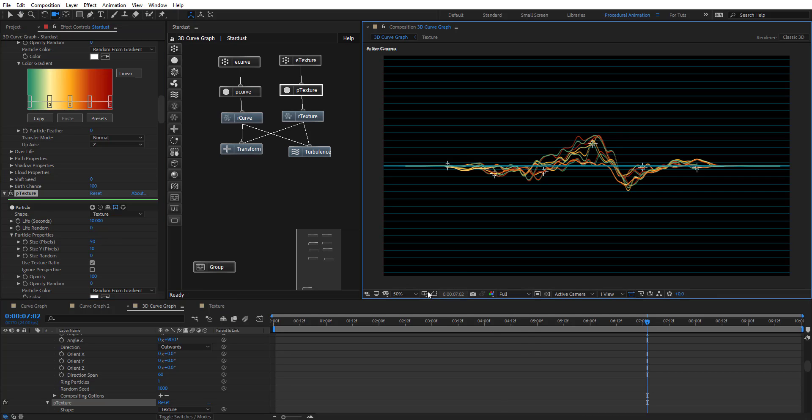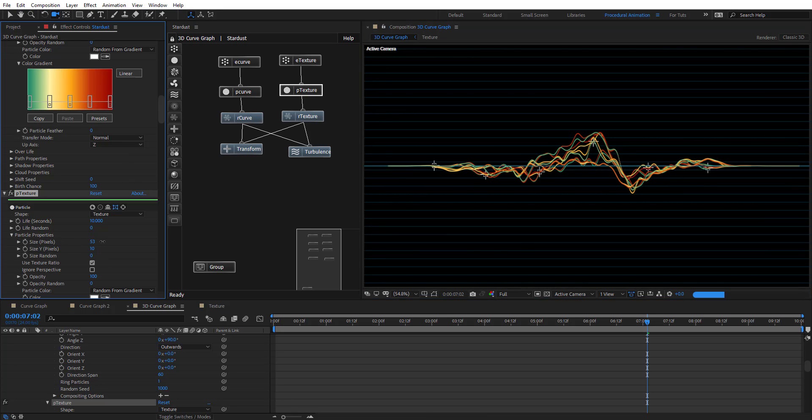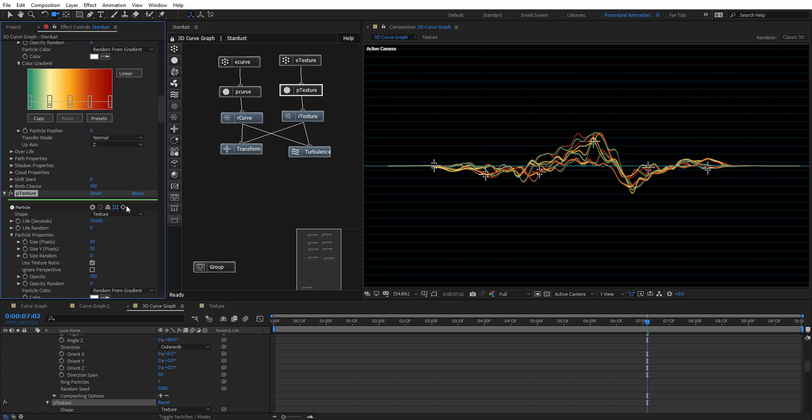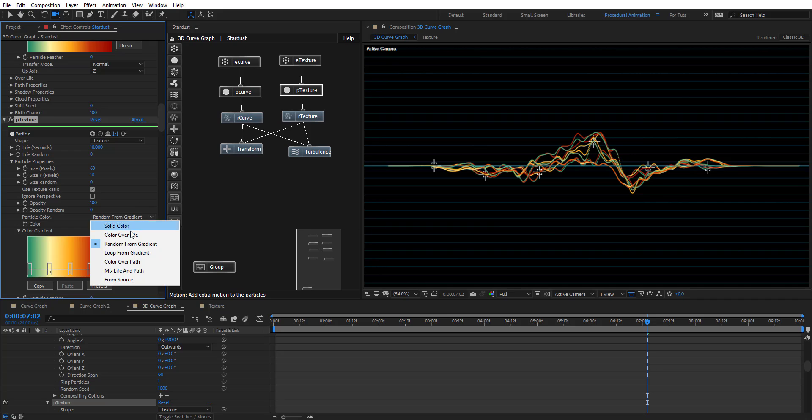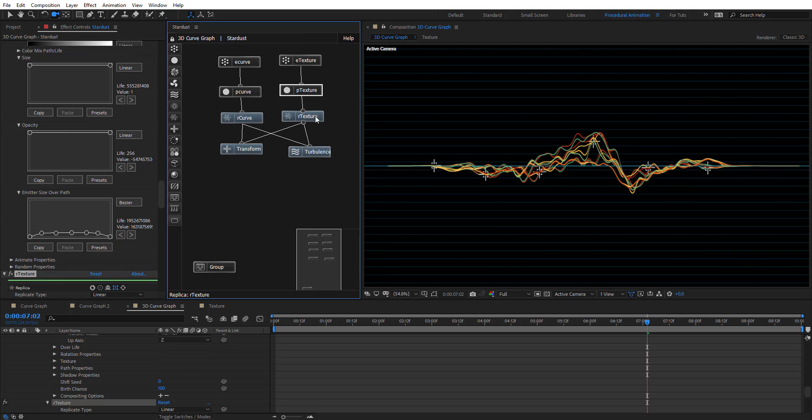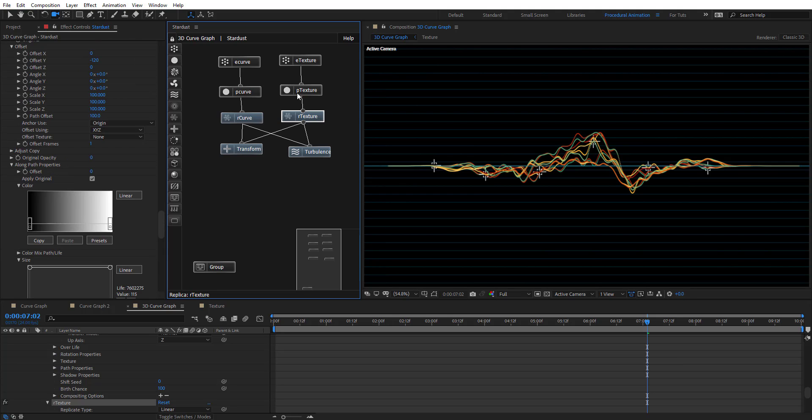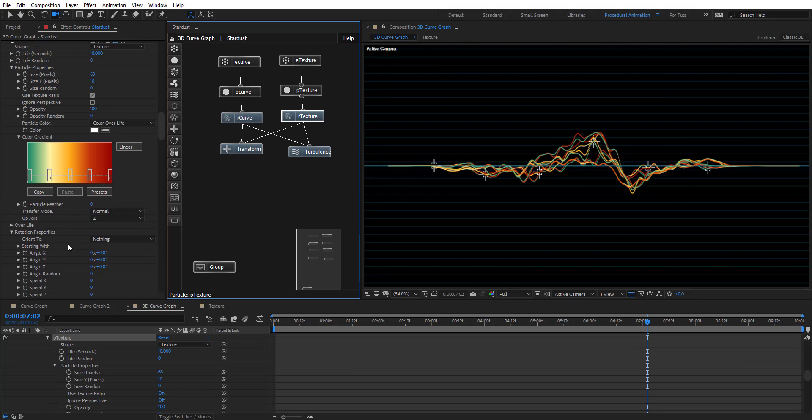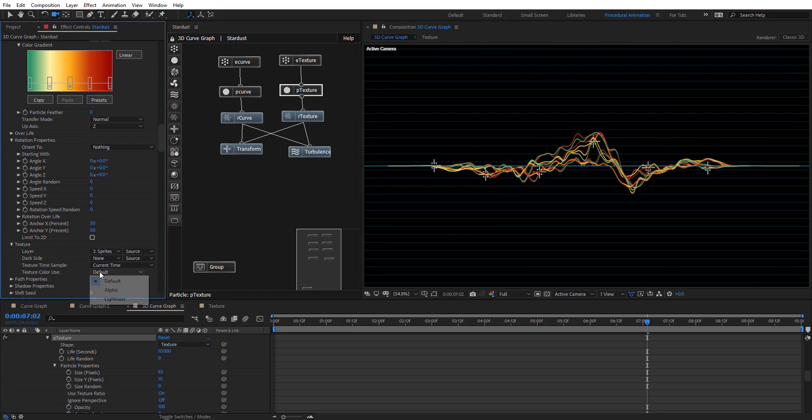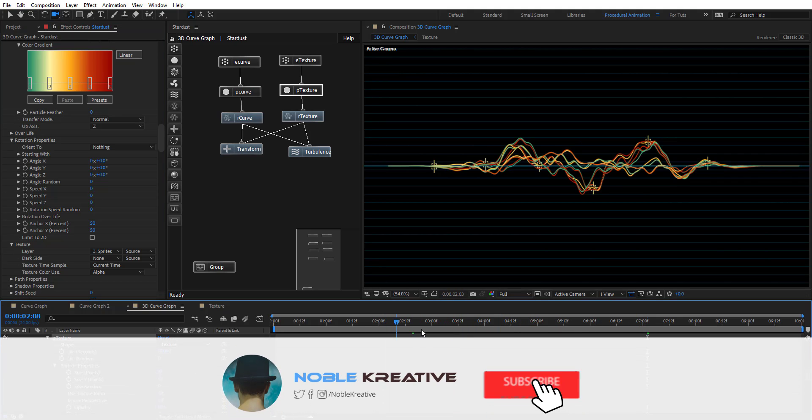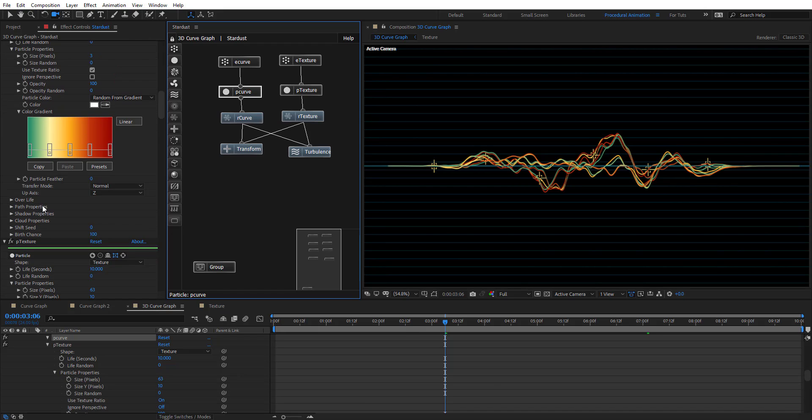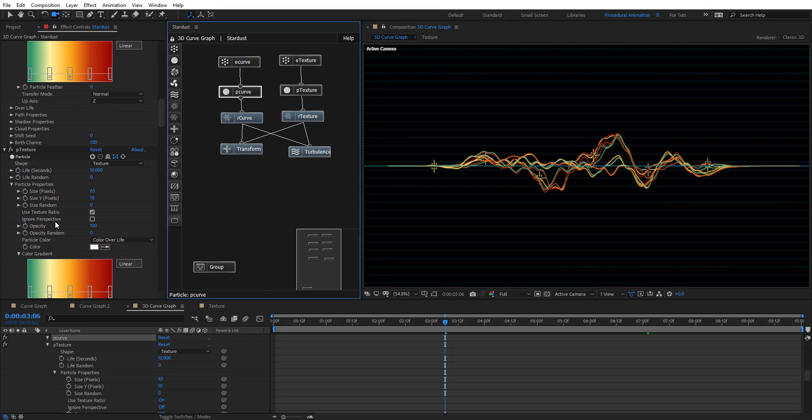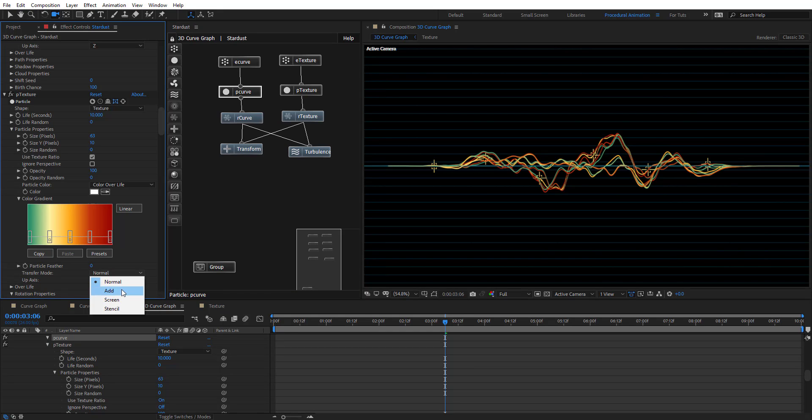Let's do full, so I can see things nice, maybe even bigger. Then we can add some, maybe, color over life. On Texture, actually in Texture, to see the color changes, we need here, we need to change Texture Color to Alpha, so we have that different colors going on. Let's change the Blending Mode, or Transform Mode, to add.